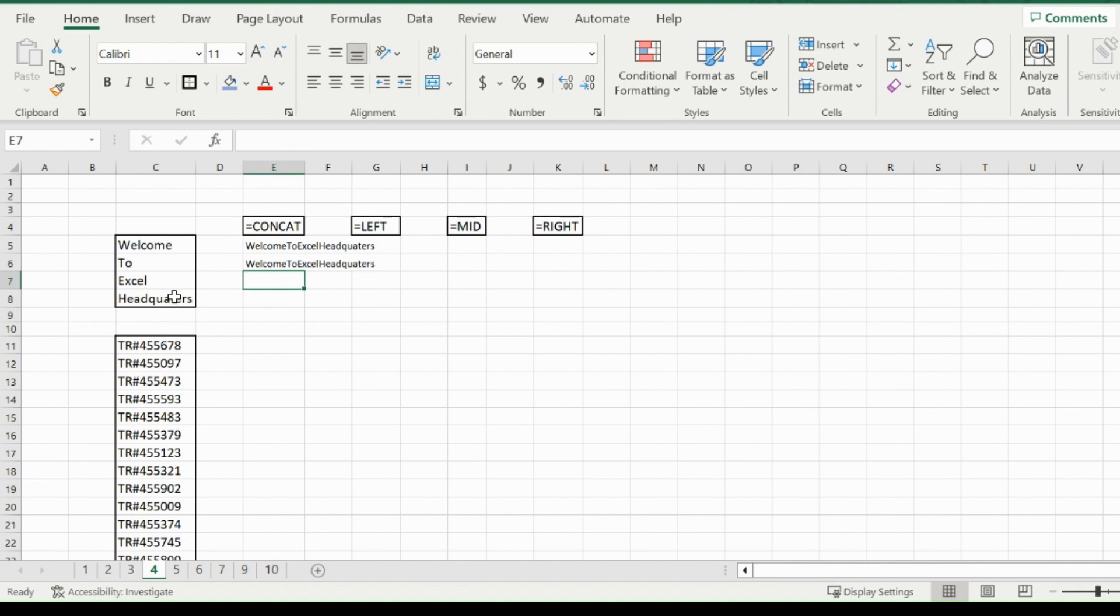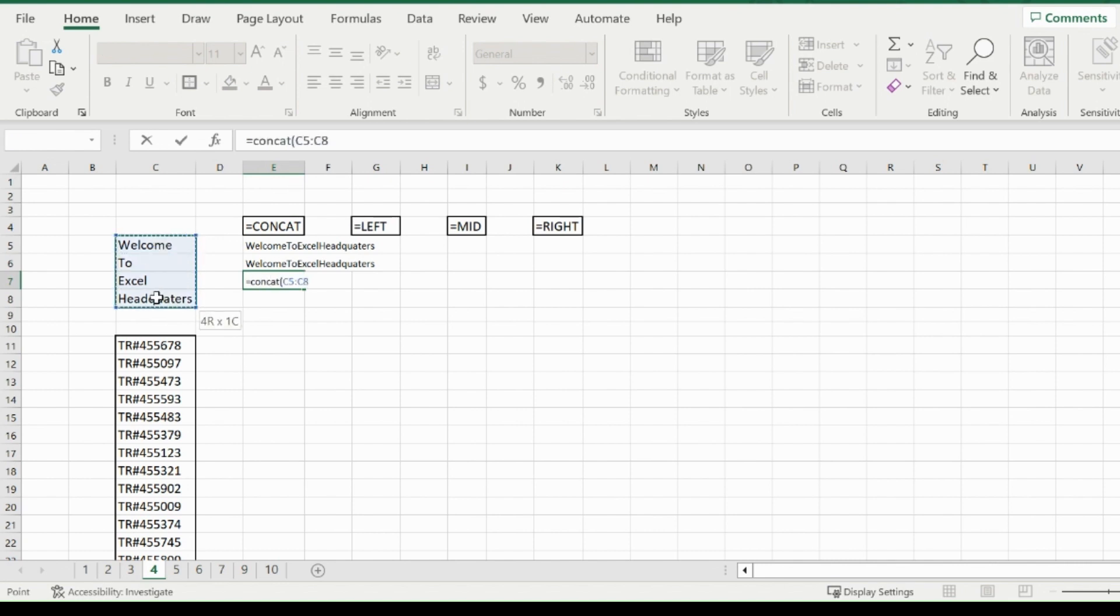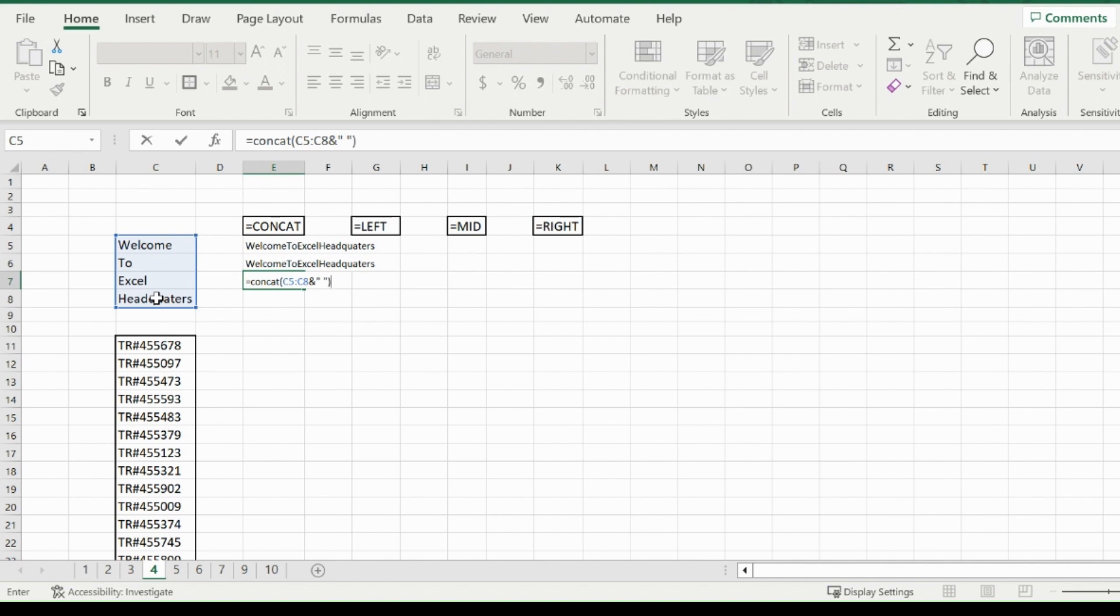You may be thinking, where are the spaces? Well, there's a fix for that too. Type equals concat, highlight the text you want, and then using the ampersand symbol and quotation marks, anything you type in these quotation marks will come up after the end of each individual cell. So if I wanted to add a space, all I would do is put a space in between the quotation marks, close the bracket, and then it spaces out evenly.